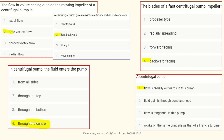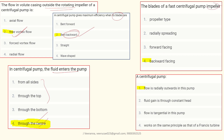Here are some exam questions to review: The flow in the volute casing outside the rotating impeller is free vortex. The centrifugal pump has maximum efficiency when the blades are backward curved. Fluid enters the centrifugal pump only from the center. The blades are always backward facing. The flow in a centrifugal pump is in the radially outward direction.